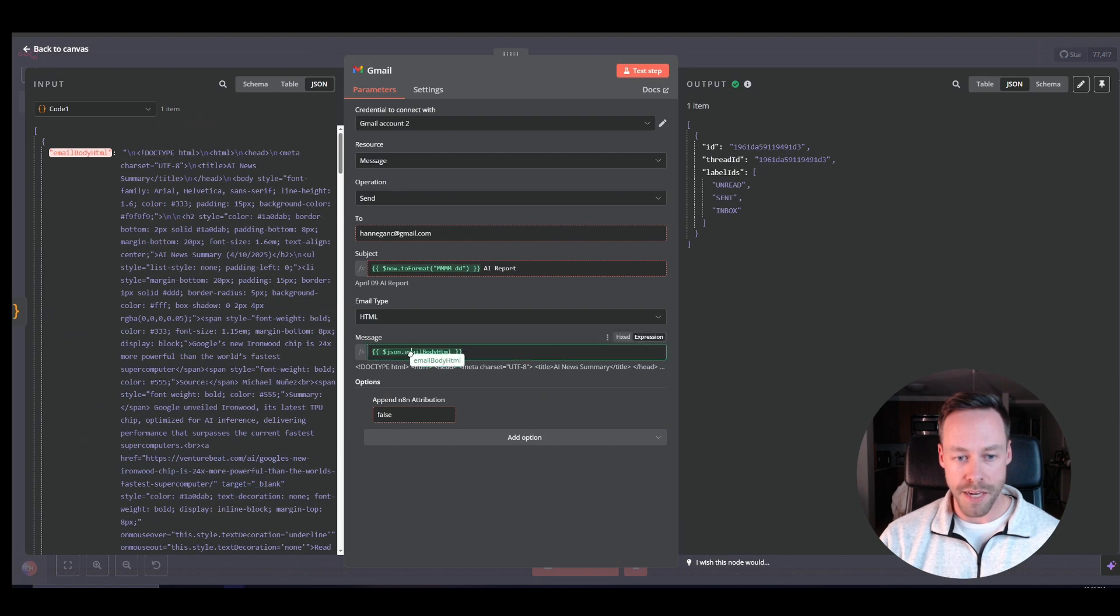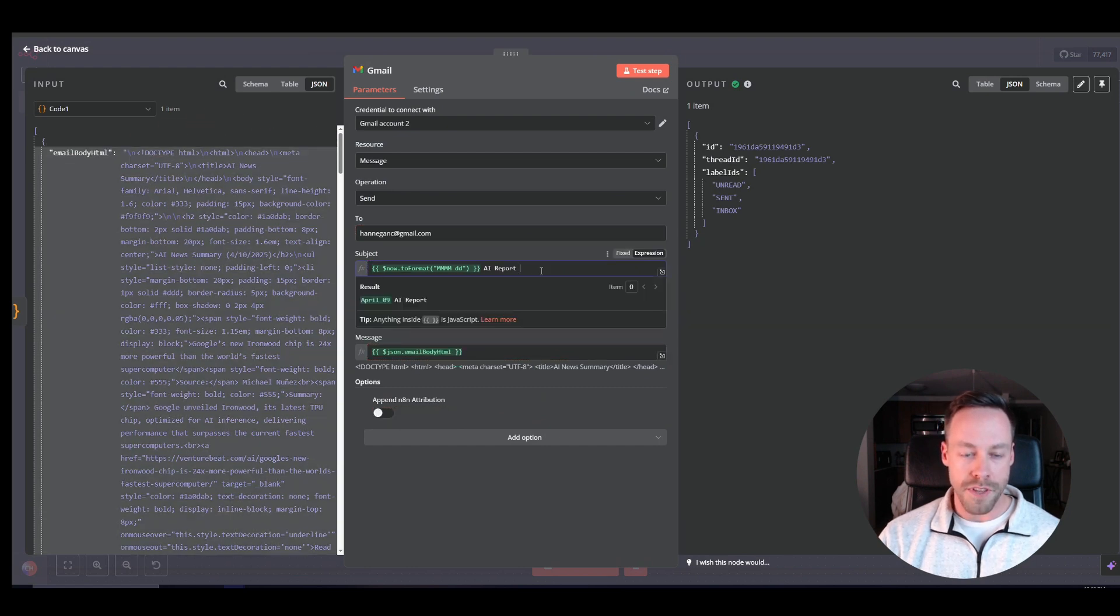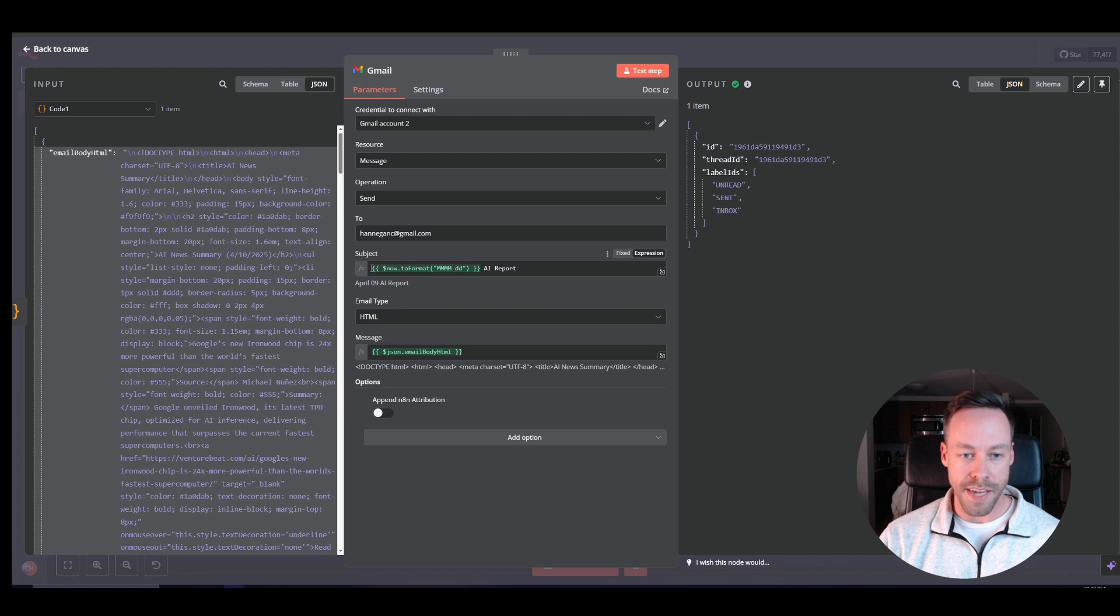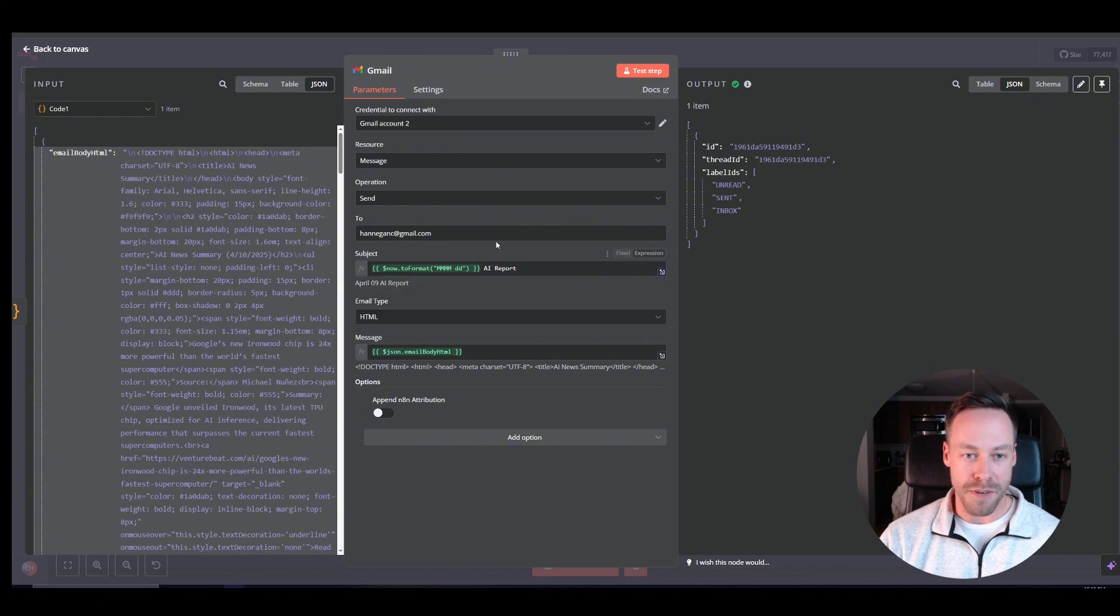And now we just have it go to our Gmail. So we're taking that, right? Putting that in the message. And for the subject, we just have it dated. So this obviously is updated every day.